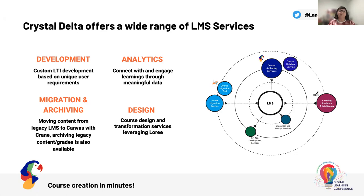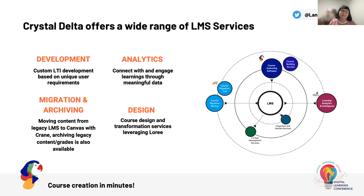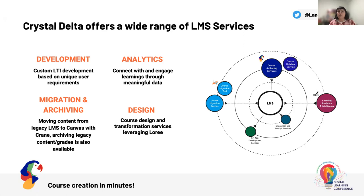We offer development, custom LTI and bespoke development that can be based around your own unique user requirements and needs. We offer analytics so you can connect with and engage learning and your learners through meaningful data. Migration and archiving, so moving content from your legacy LMS over to Canvas with Crane. We also offer the archival of legacy content, grades and engagements. And of course, design. We offer course design and transformation services which leverage Lori, our course design tool.